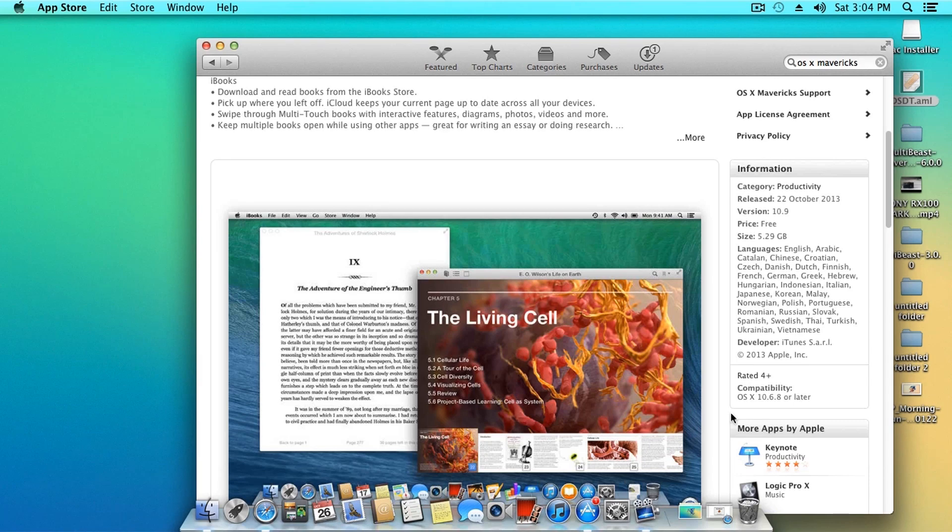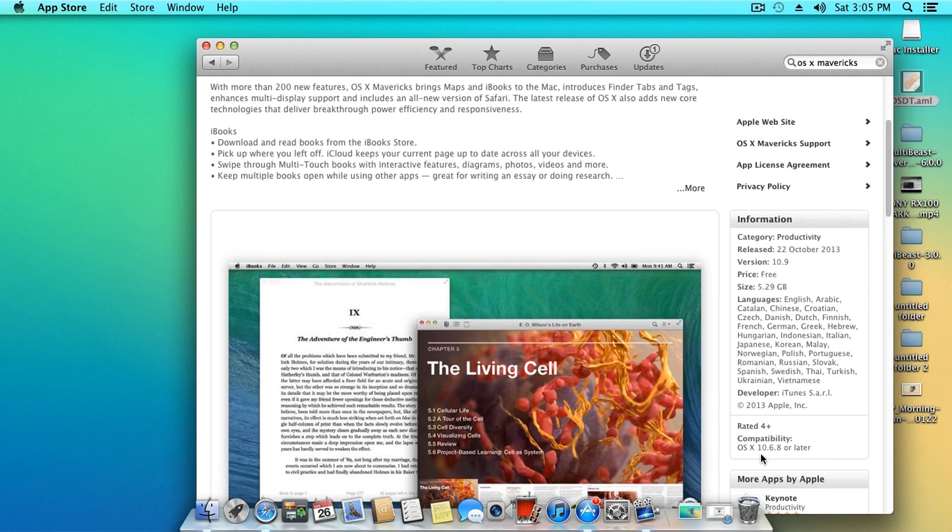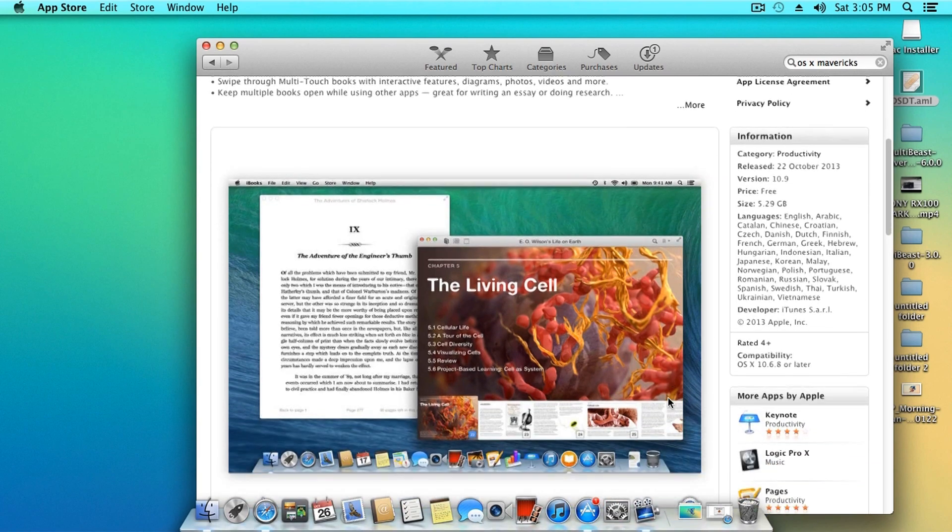Then you need to download Mac OS X Mavericks from the Mac App Store. It's free for download. Finally, you need to have an 8 gigabyte or higher USB flash drive to install the OS.